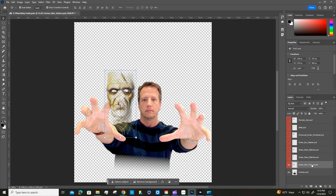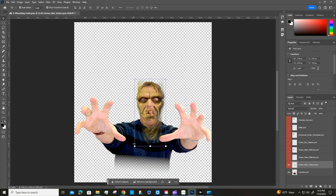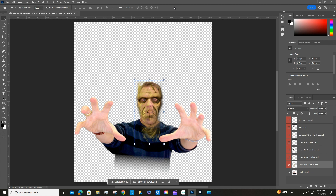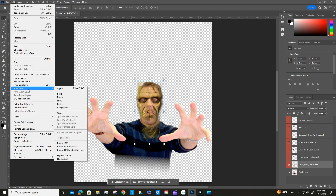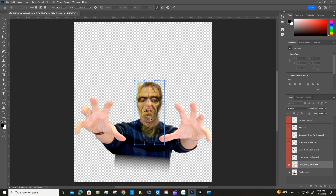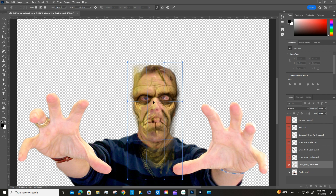Grab the Green Skin Texture and with the Move tool, move it over on top of your guy's face. Transform it to fit his head — make sure you get his eyes lined up, and use the arrow keys to fine-tune. Then go to Edit > Transform > Warp to warp it and line it up better. You can zoom in if it helps. Once you're happy with it, hit the checkmark to commit.